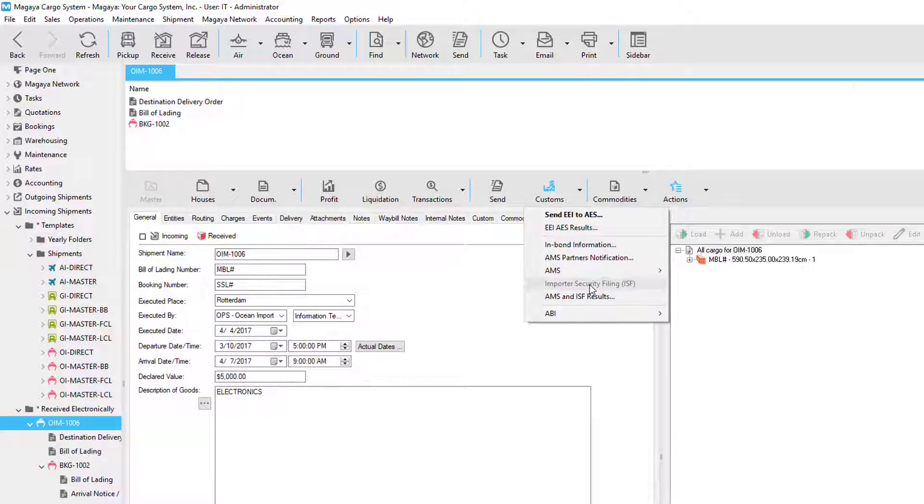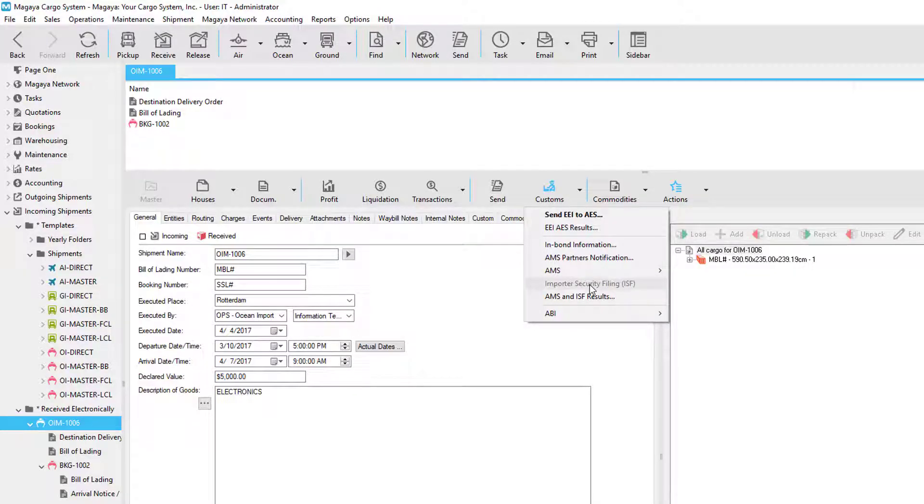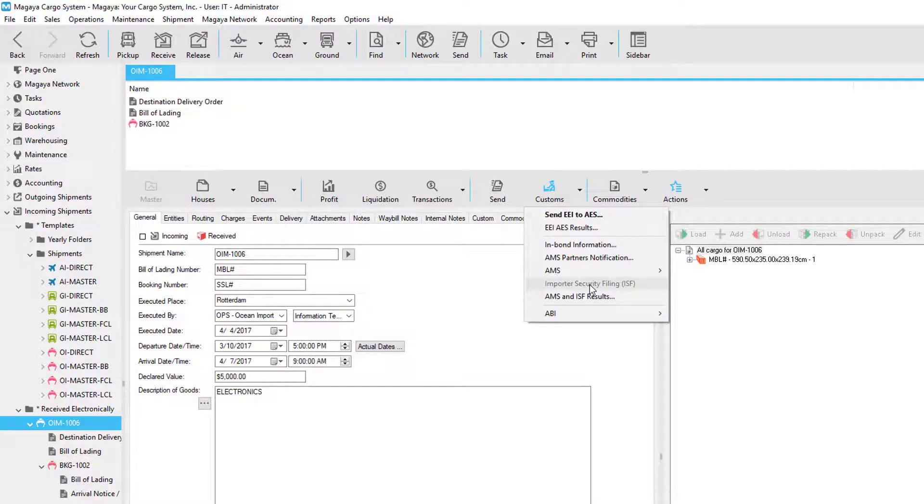Second, we have ISF for ocean imports. Ocean shipment data must be sent to US customs at least 24 hours prior to the loading of the vessel at the foreign port.